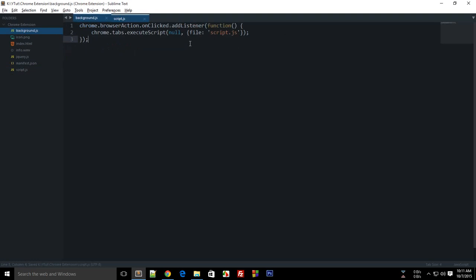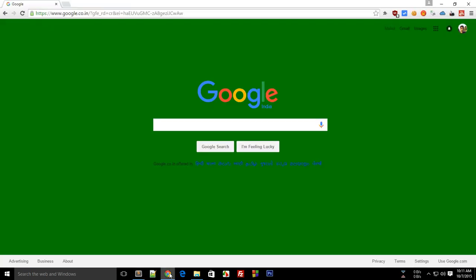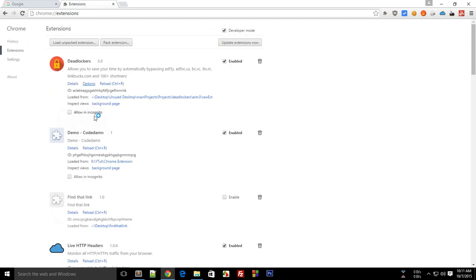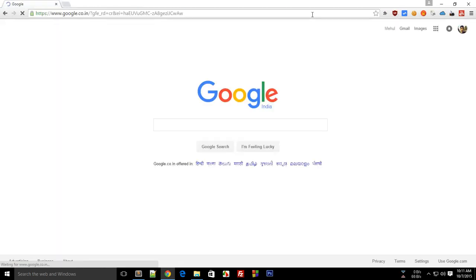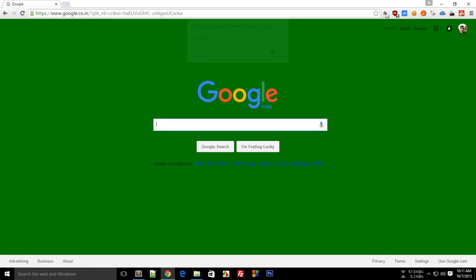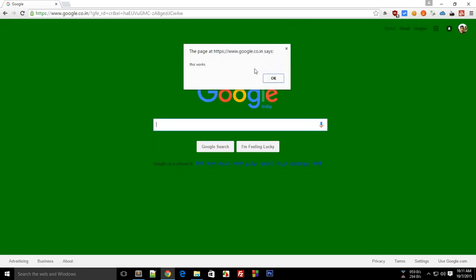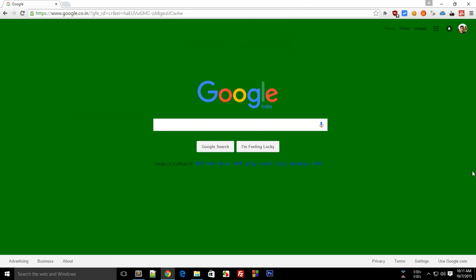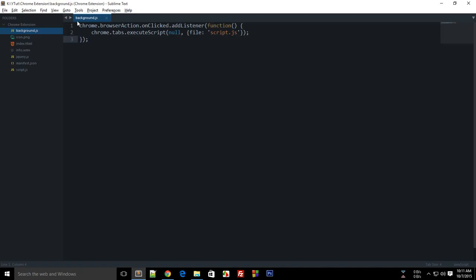Let's take a look — reload the extension first and Google as well. Click here, and you see the alert works. And in the console you can see 'yes' as well. That's how you execute a file with chrome.tabs.executeScript.